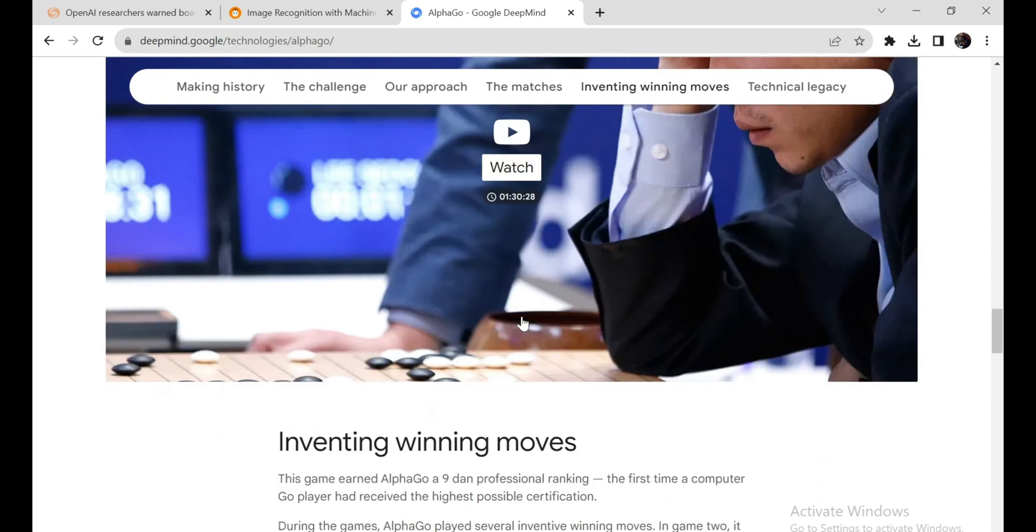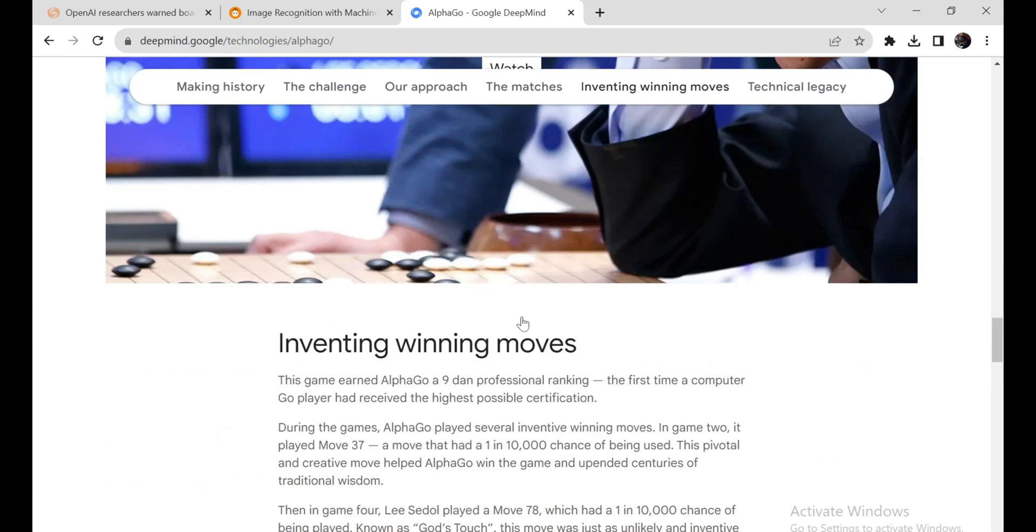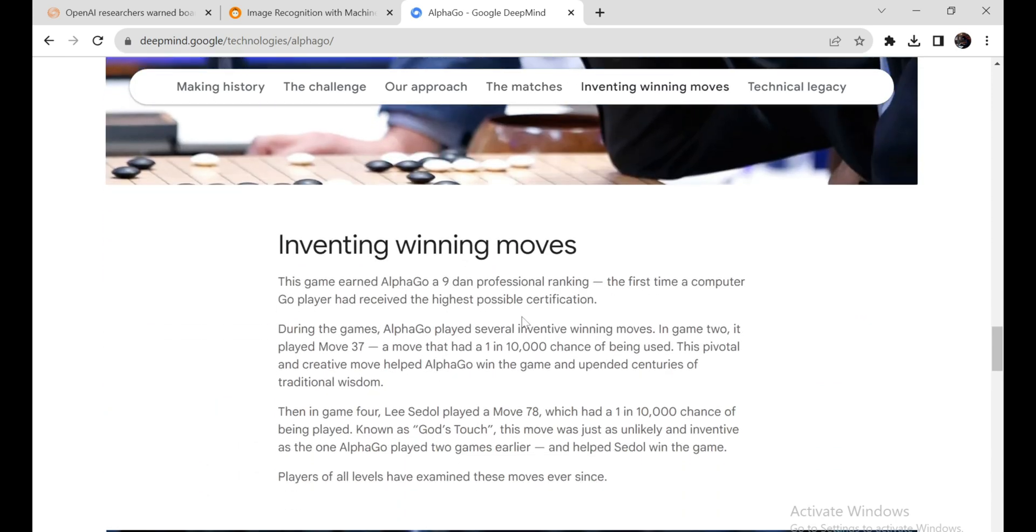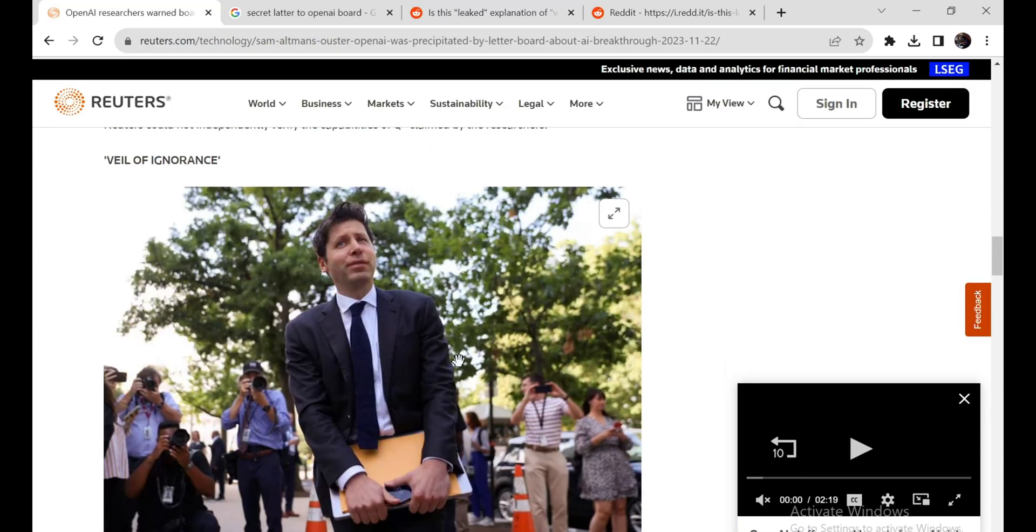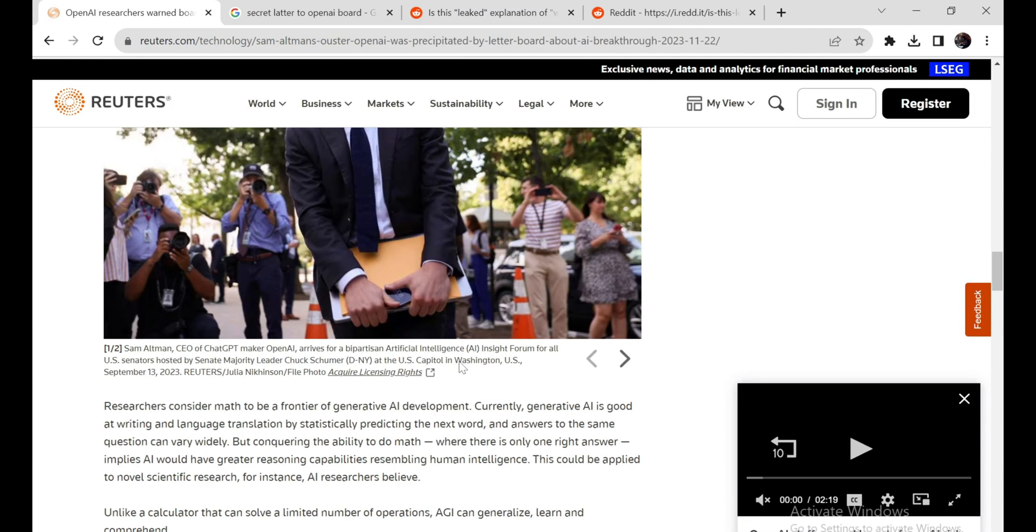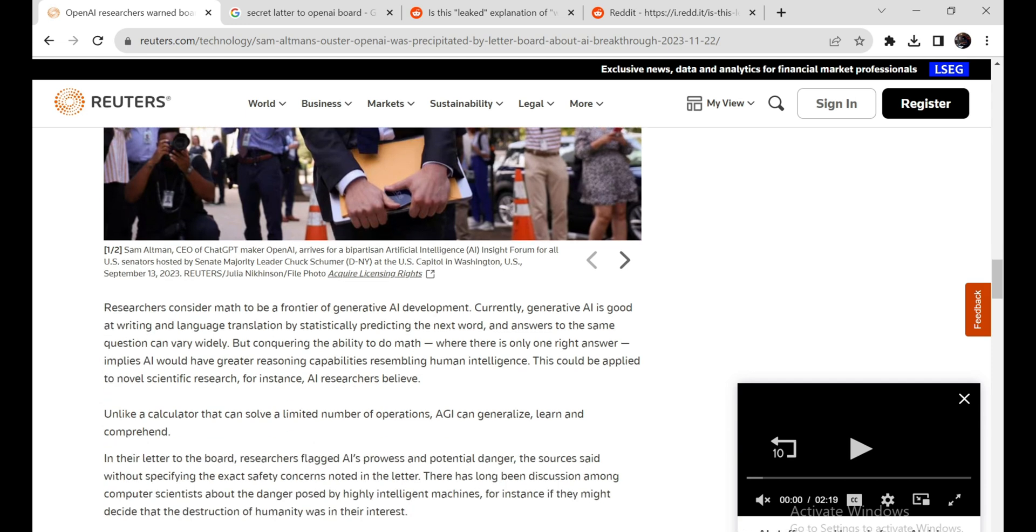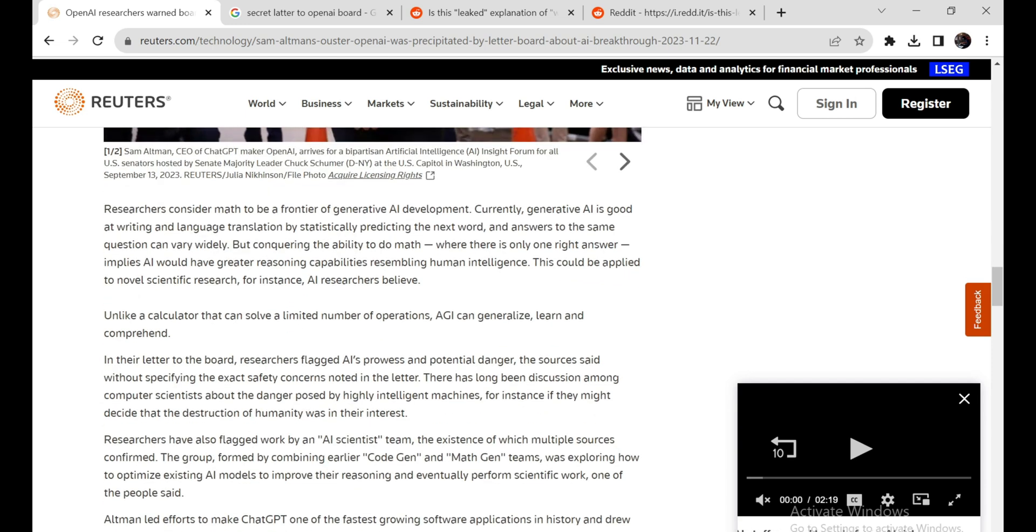And if the rumors about self-improvement are true, QSTAR could exhibit explosively accelerating capability gains surpassing any prior AI system. Rapid advances create astonishing opportunities to overcome challenges like disease, improve education, and elevate human creativity.